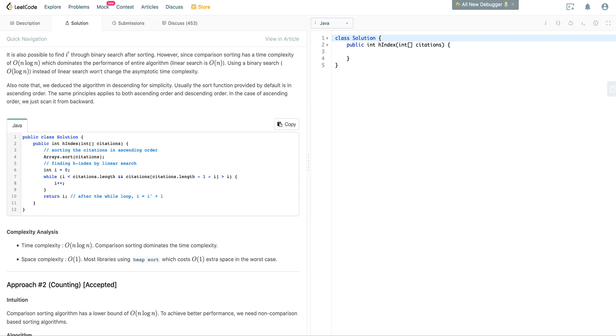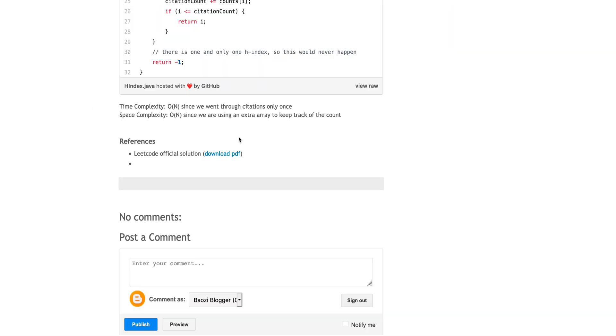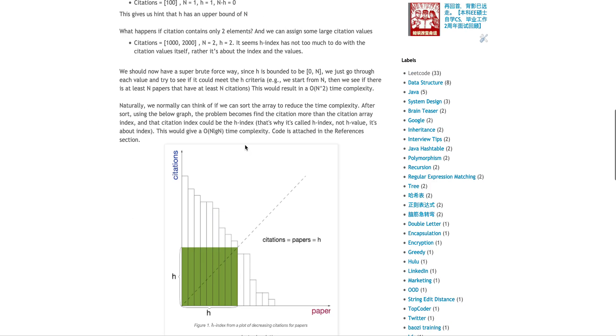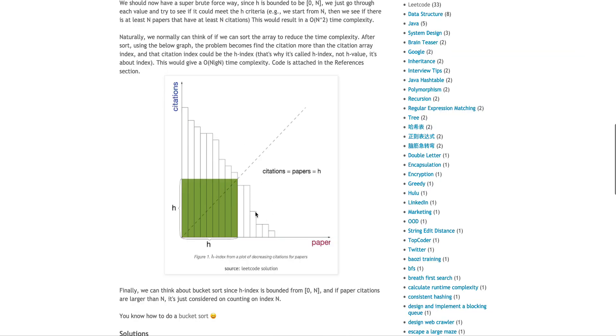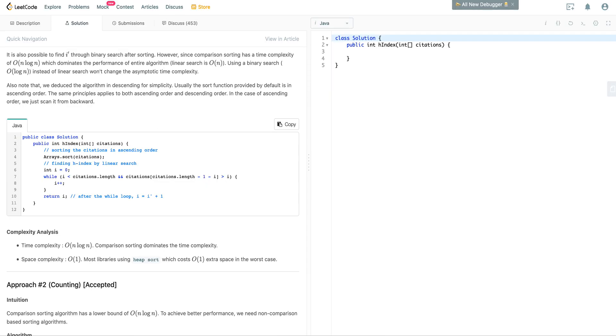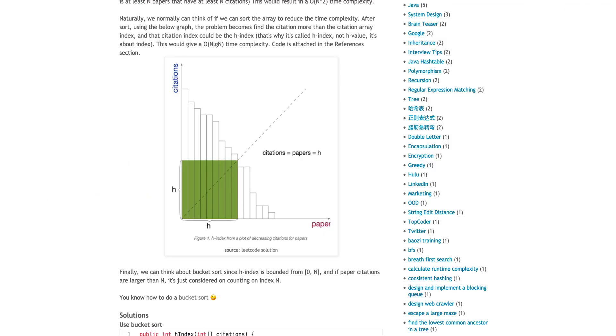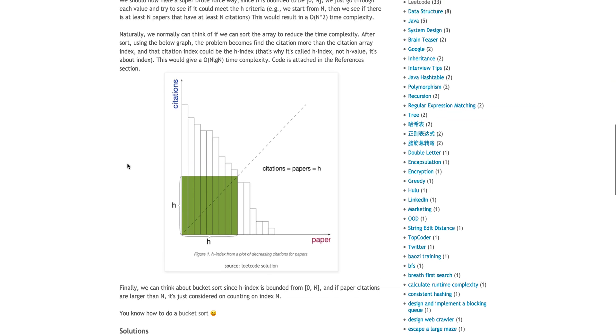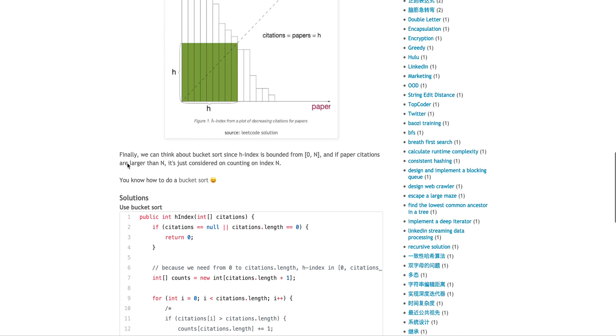The citations are actually larger than the index. Then this will be the total sum of all those Hs, of those indexes are actually the citations, or the H-index. So the time complexity is O(n log n) of this method.